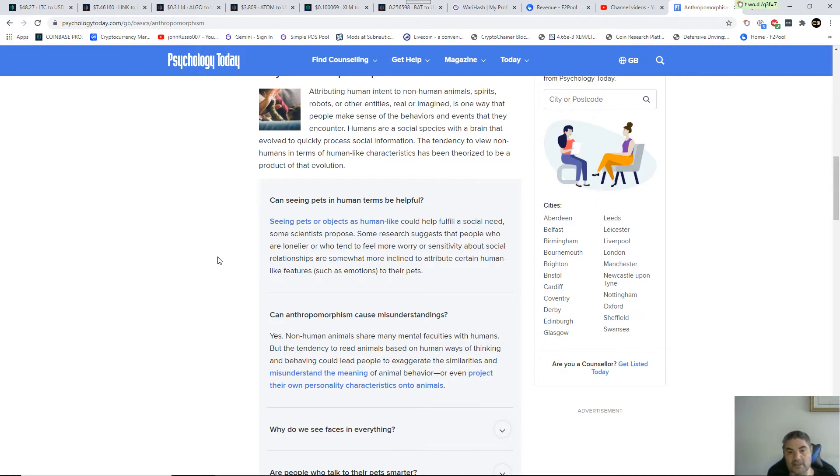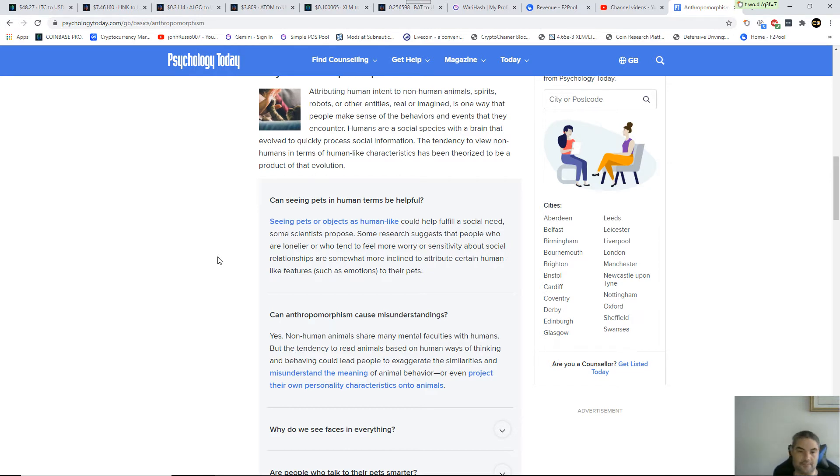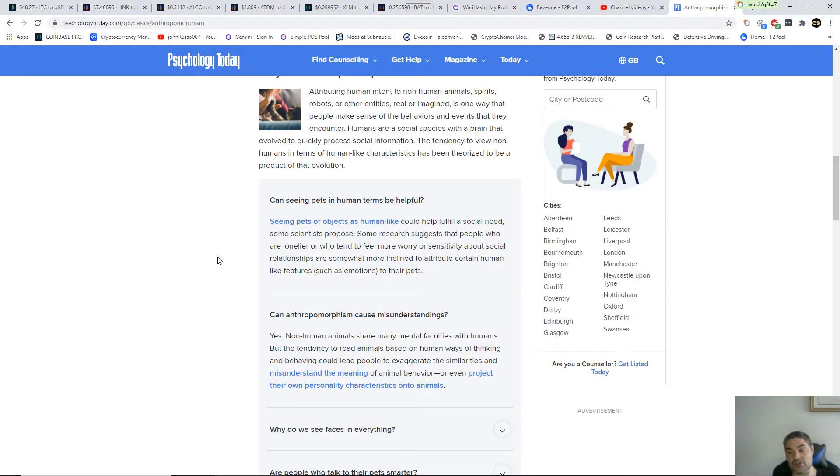Seeing pets and other objects as human-like could help fulfill a social need. That one line right there should tell people a lot when they're dealing with vegans, what they're dealing with.